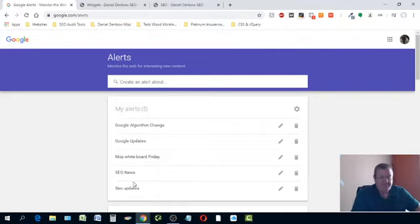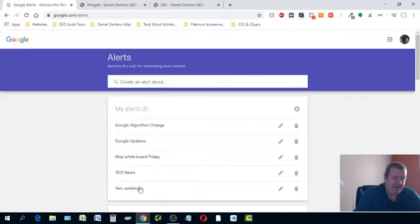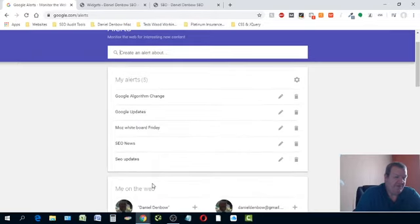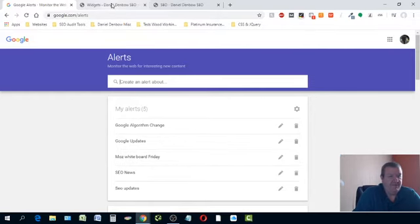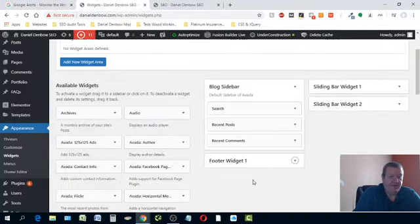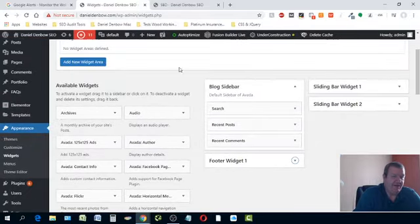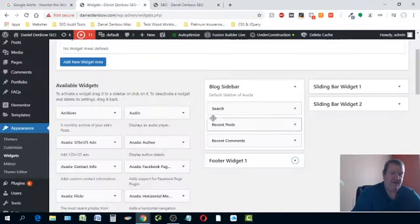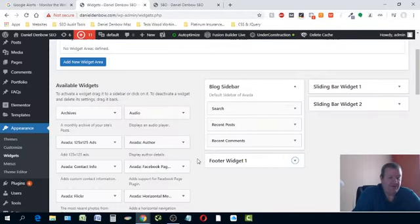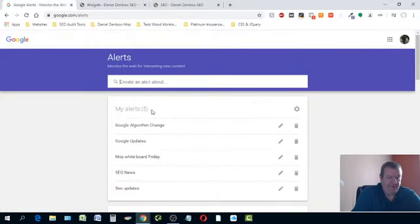I've also done one for SEO news and SEO updates. I get these all sent to my email, but I'm going to show you a way you can create an RSS feed and put it on your website at the same time. I'll show you exactly how to put the RSS feed on your website in WordPress. If you have something other than WordPress you might have to Google it, because WordPress is the only thing I'm going to focus on.